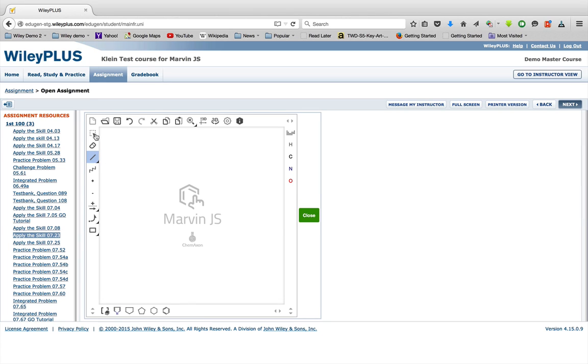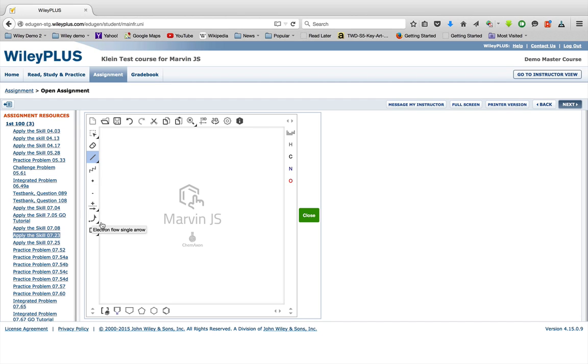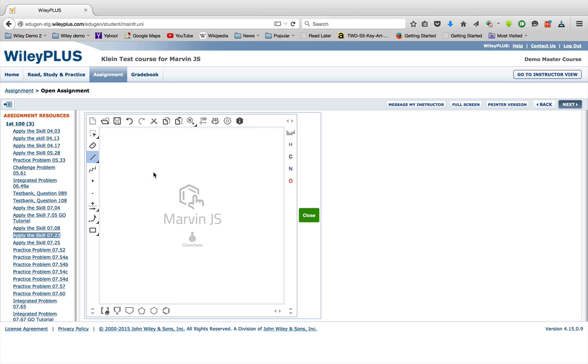So quickly running around the palette, you have your selection tool, your delete tool, your bond tools, your bond line chain tool, your charges, your reaction arrows, your electron flow arrows, your pre-drawn templates, your atoms, undo, redo, cut, copy, paste, and zoom. And we'll go through each of these individually in this video.